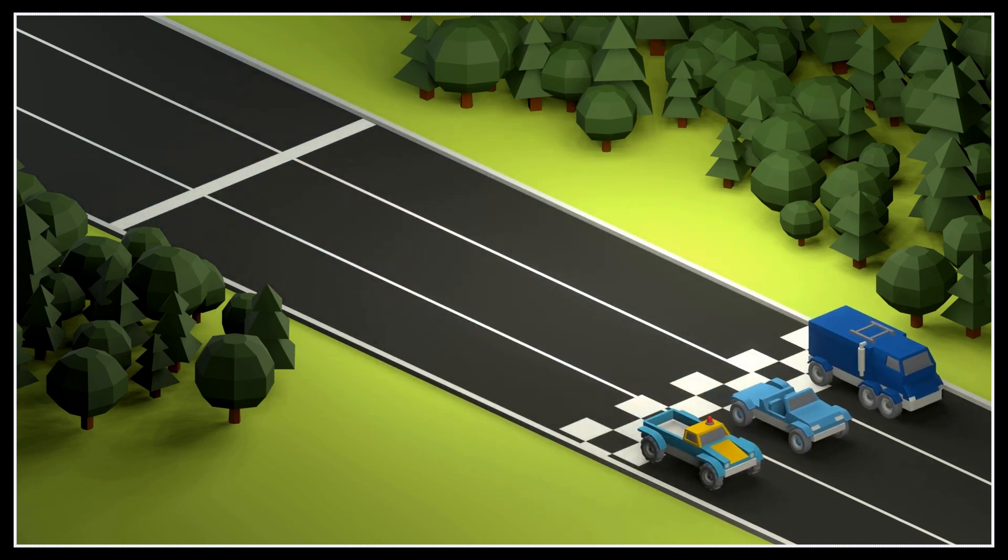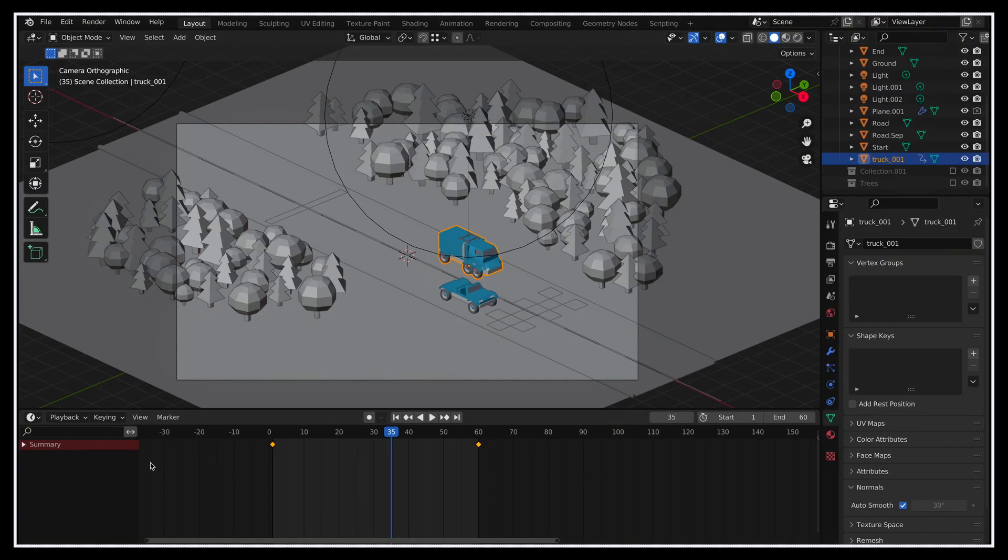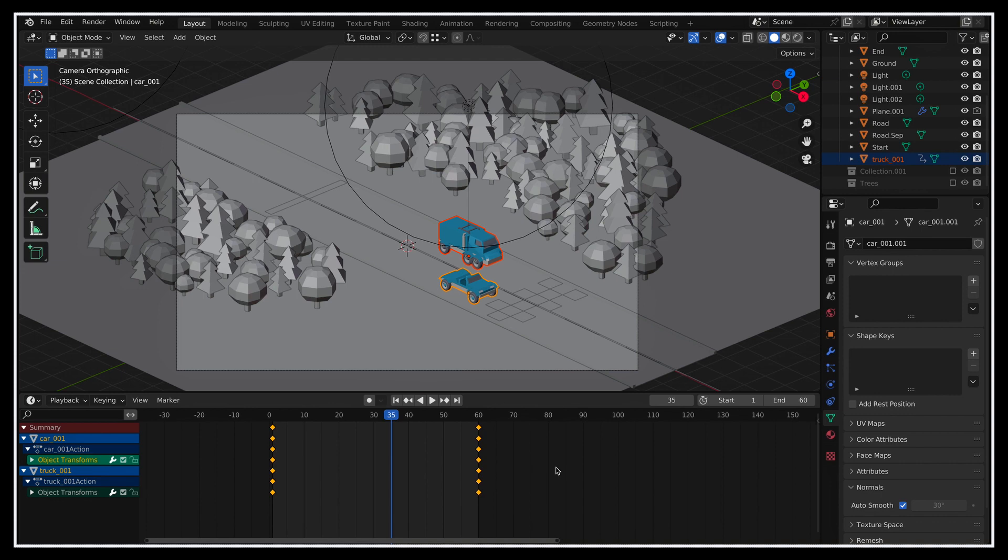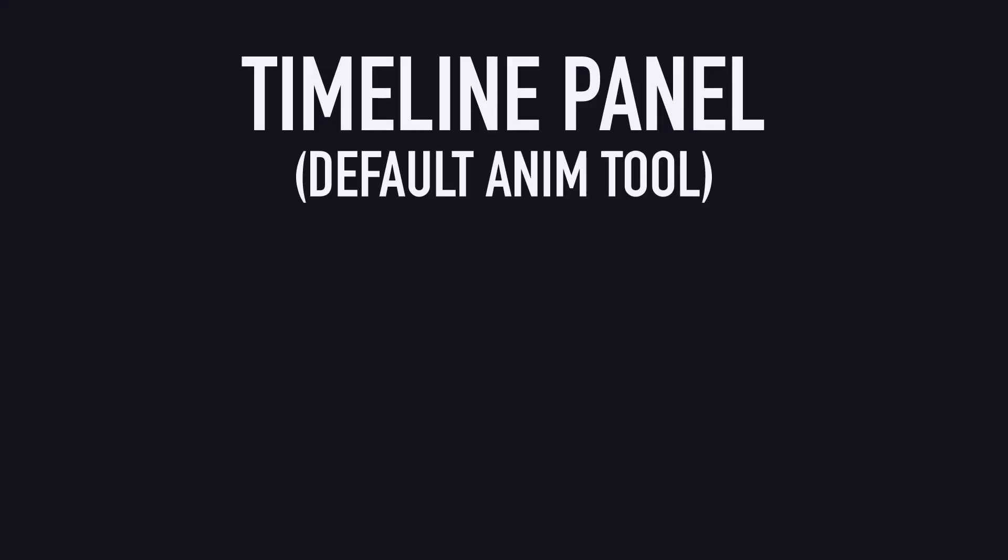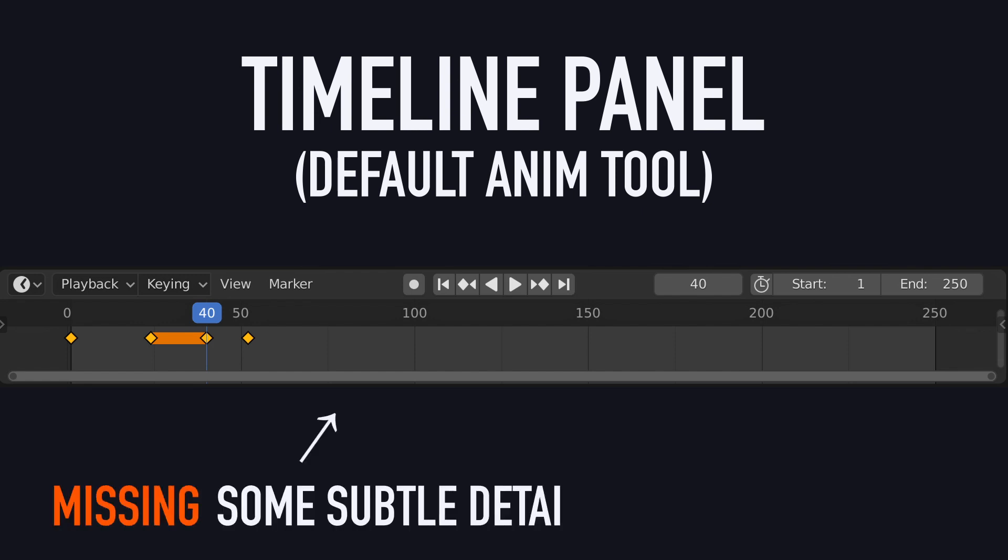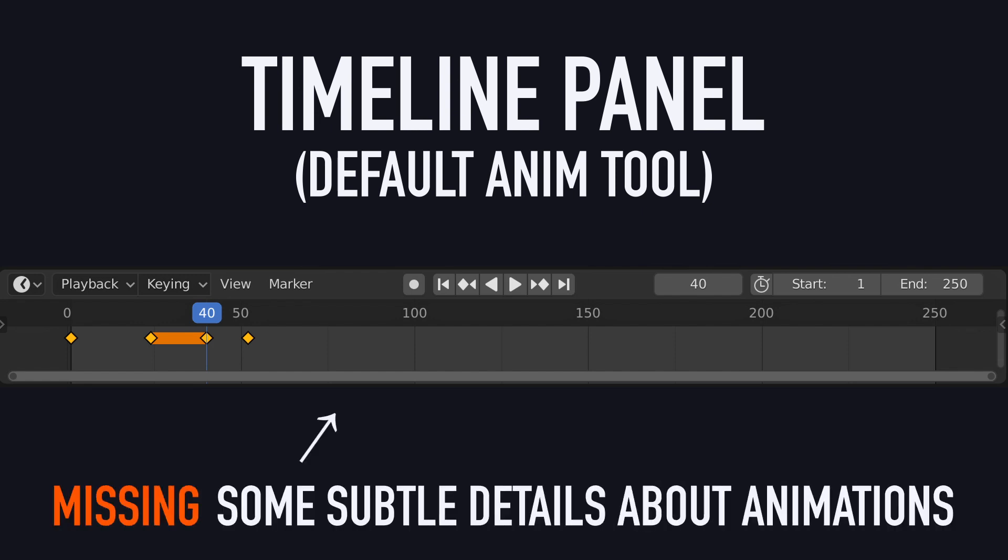Now if we look at the timeline panel in Blender for both objects, we see that the car and the truck have the same exact keyframes. So how come they move in a different way? The trick here is to play around with animation curves, because although the timeline is the default panel Blender offers us for dealing with animation, it doesn't really show us all the subtle details of our object's animations.